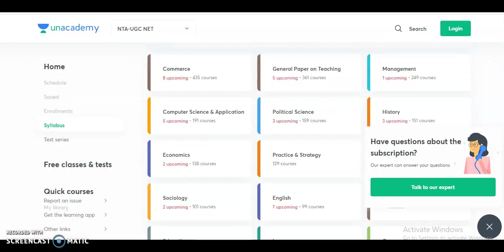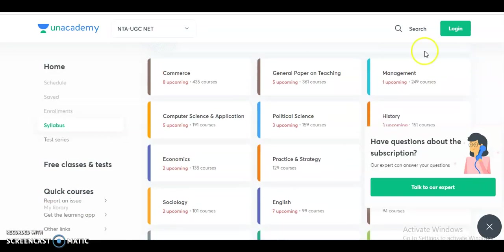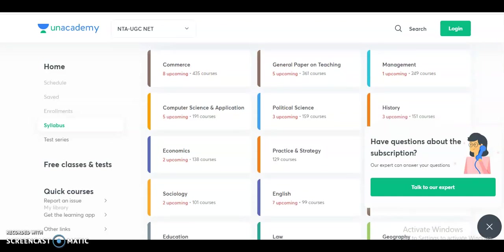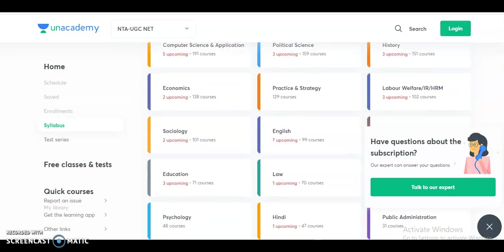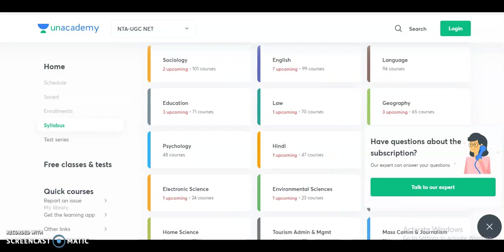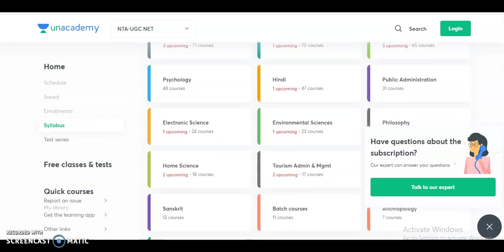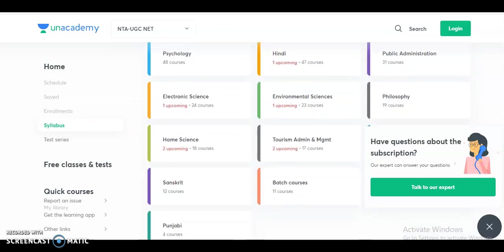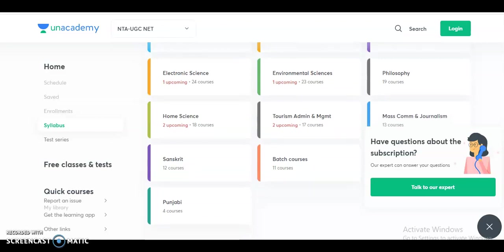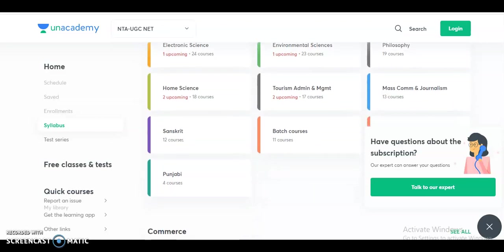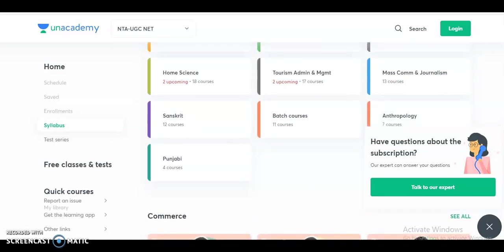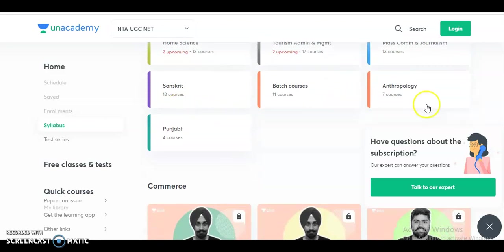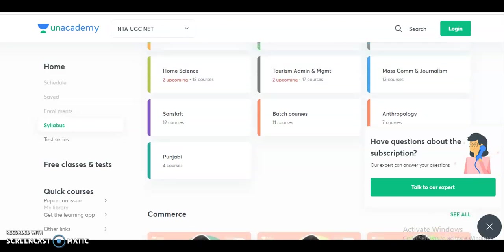Coming to the different courses provided by Unacademy for the UGCNET exam: Commerce, Management, Computer Science, Political Science, History, Economics, Labour Welfare, Sociology, English Language, Education, Law, Geography, Psychology, Hindi, Public Administration, Electronic Science, Environmental Sciences, Philosophy, Home Science, Tourism Administration and Management, Mass Communication and Journalism, Sanskrit, Anthropology, and Punjabi.